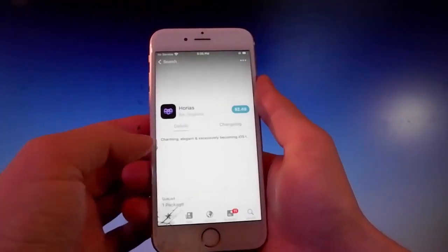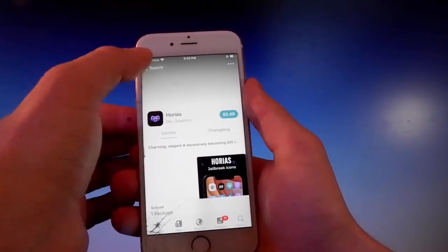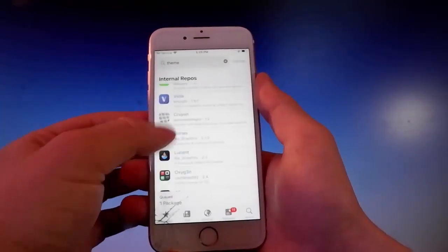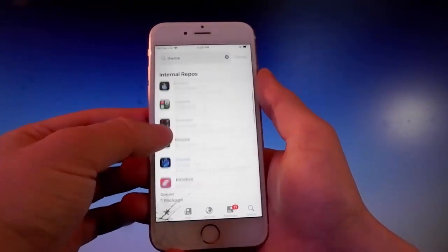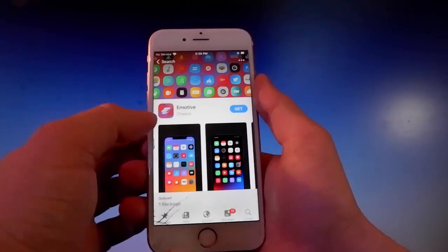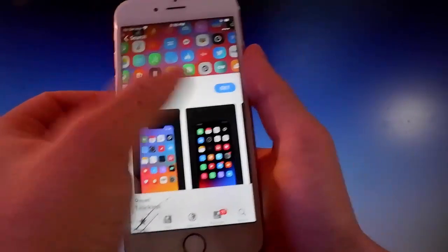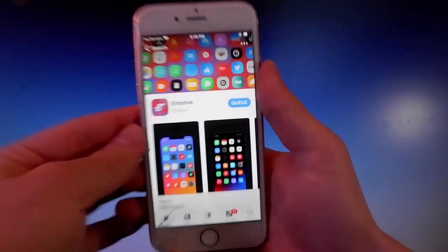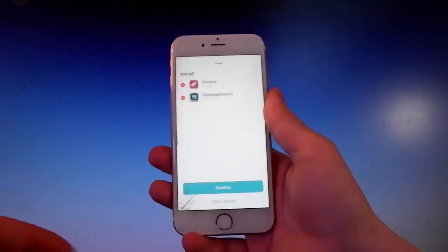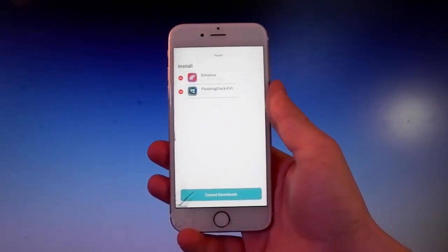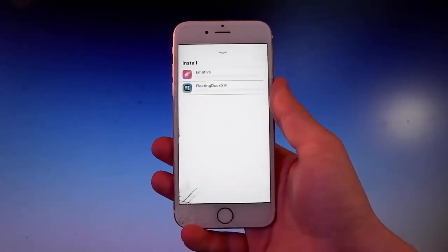For example, if you want to get this one called Horias, as you can see it costs around $2.50, which I'm not gonna do - I'll get them for free. So I'm gonna go and get a free theme. I like this theme so I'm gonna download it and install it. Once you have them in the queue you need to simply tap on the Install button and they're gonna be installed on your device.